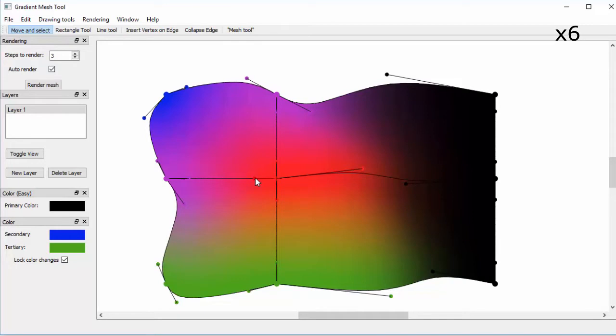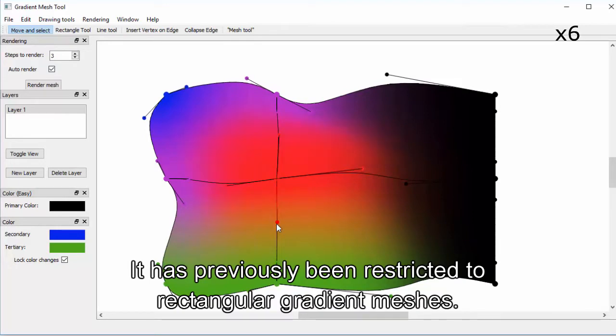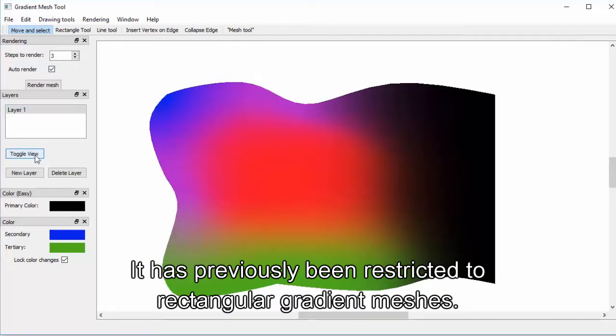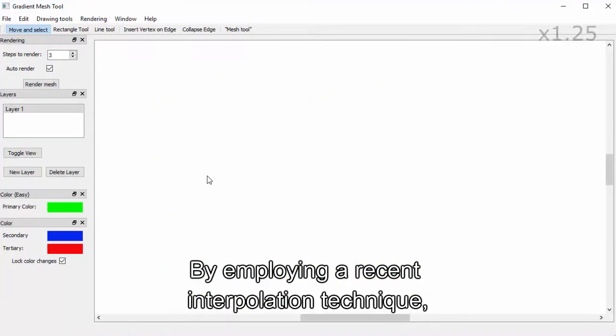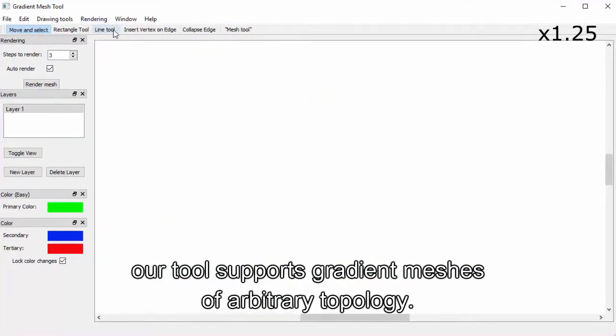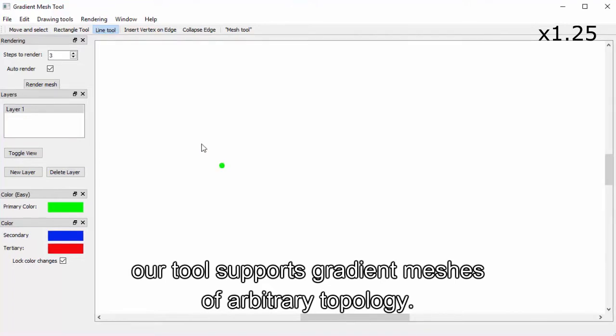It has previously been restricted to rectangular gradient meshes. By employing a recent interpolation technique, our tool supports gradient meshes of arbitrary topology.